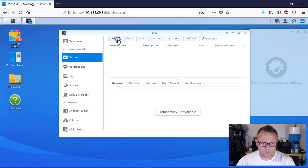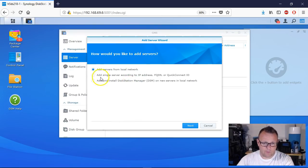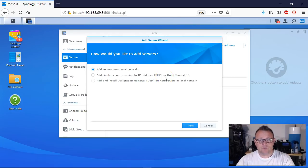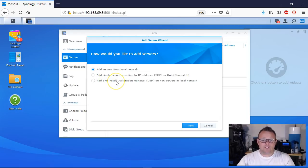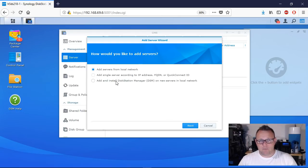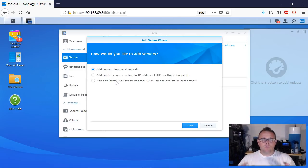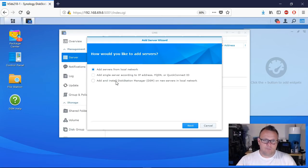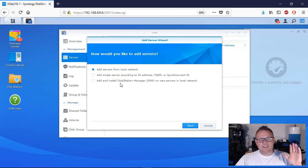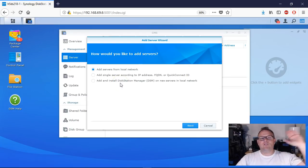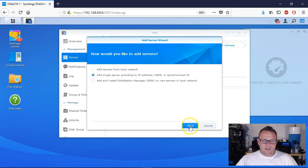We're going to add two units. You can search the local network or use an IP address, which we're going to do for both of ours. The third option is you can actually search the local network for Synology units you've taken out of the box, plugged ethernet into, and powered on - it has an IP but hasn't installed DSM yet. You can push DSM to those pristine units right from CMS. Synology just makes our lives so easy.